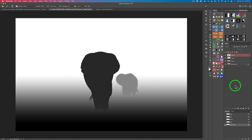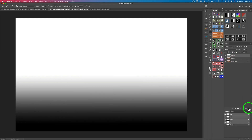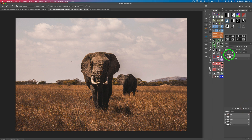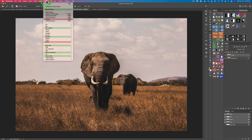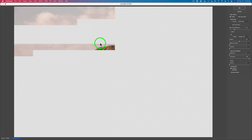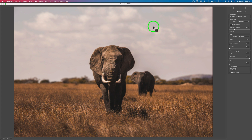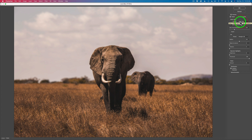We don't need the two depth map layers anymore, so delete them both. Now on the duplicated background layer, we're going to send it into the lens blur filter. Make sure you have Layer 1 selected. Go to Filter, Blur, Lens Blur and click it — that launches the lens blur filter. Up here you have Depth Map and Source. Click the source dropdown — you'll see none, transparency, layer mask — make sure you select Depth Map. And there's your depth map.